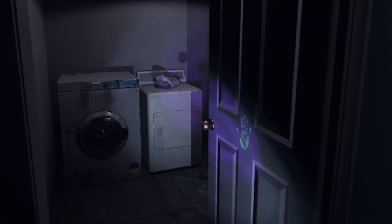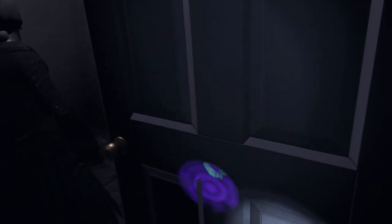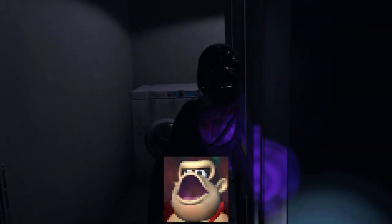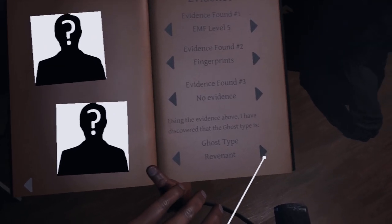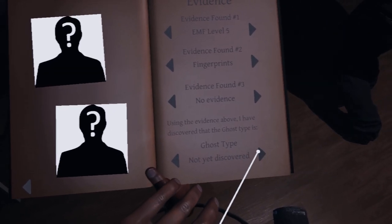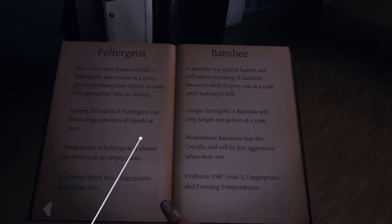Level 5, level 5. I don't know how we mark it down. Hey, handprint. Okay, so we're either dealing with a Banshee or Revenant?